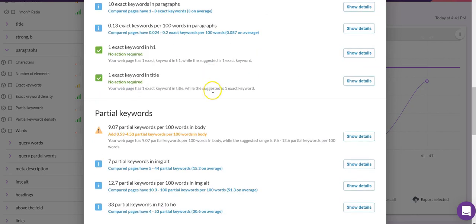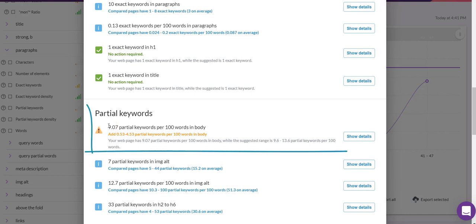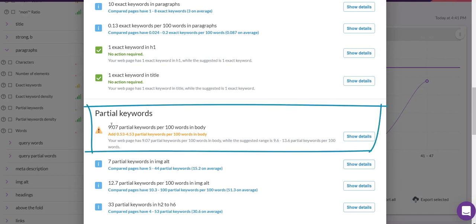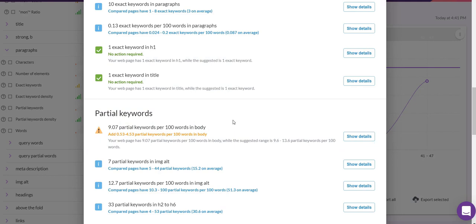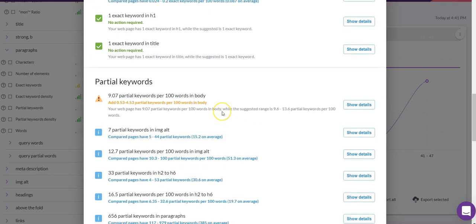Scrolling down, our partial keyword match is still not perfect, but we went from 8.77 up to 9.07 — a pretty big improvement. The way it works with Surfer SEO is that you don't go in, make lots of changes to your exact and partial phrases, and then come back hours later to run an audit, because you'll find things will shift up and down and you may need to add or remove keywords accordingly.